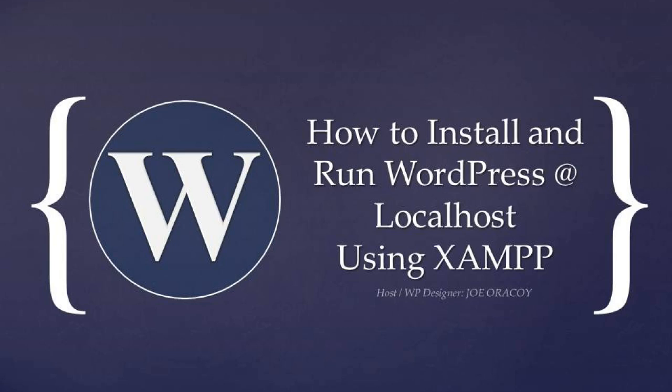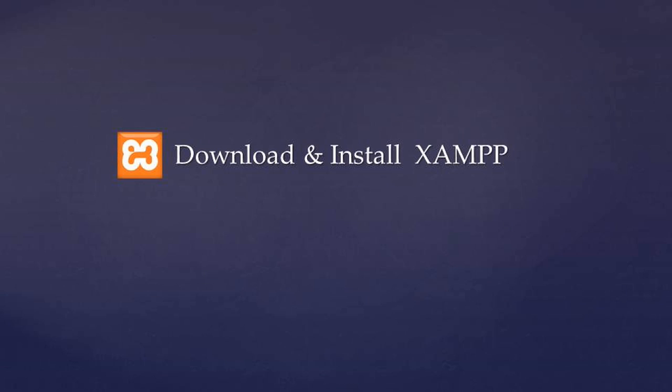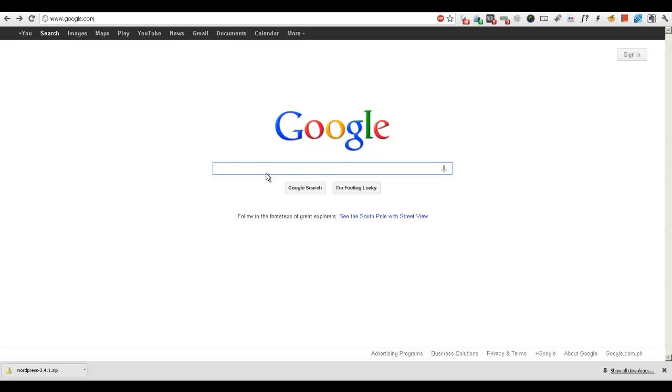Hey guys, this is Joe and today I'm going to show you how to install and run WordPress at localhost using XAMPP server. First, we're going to need a couple of tools in order for us to proceed: these tools XAMPP server, WordPress files, and an editor. In this case, we use Komodo.